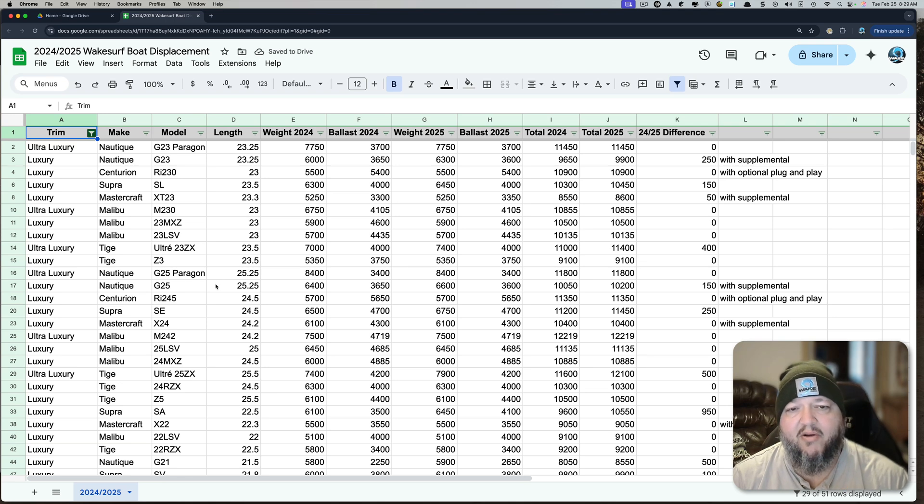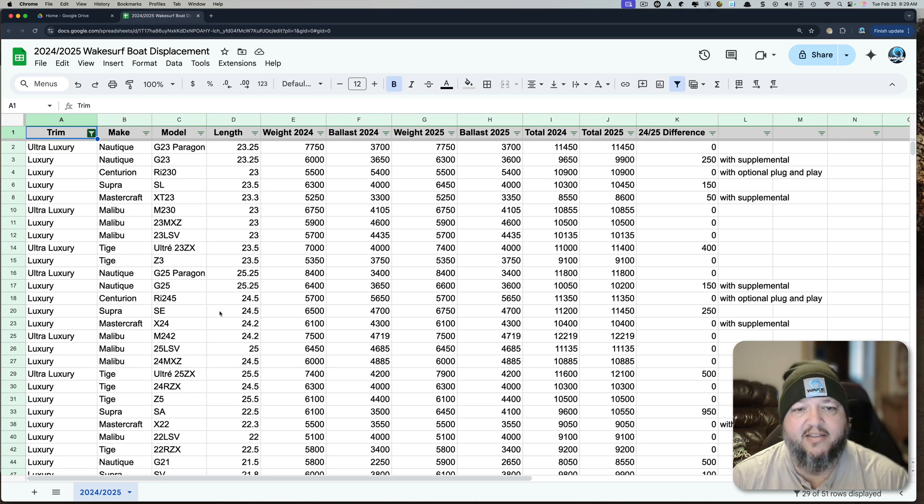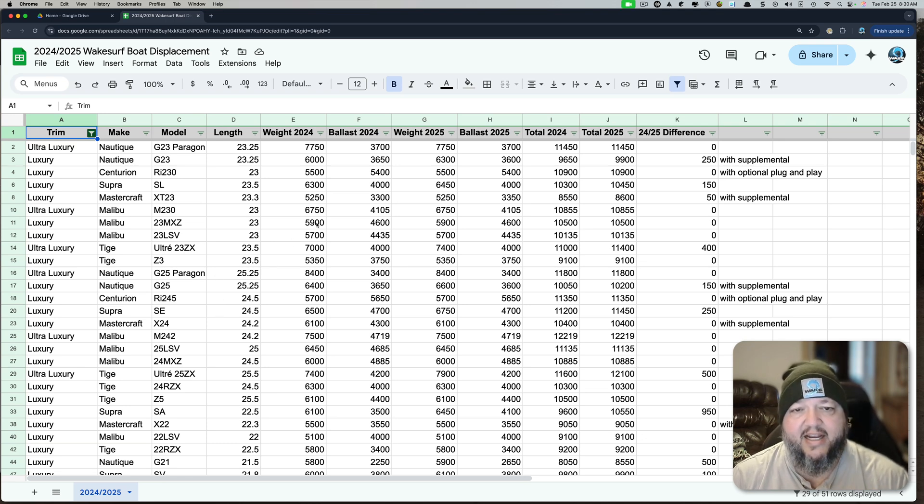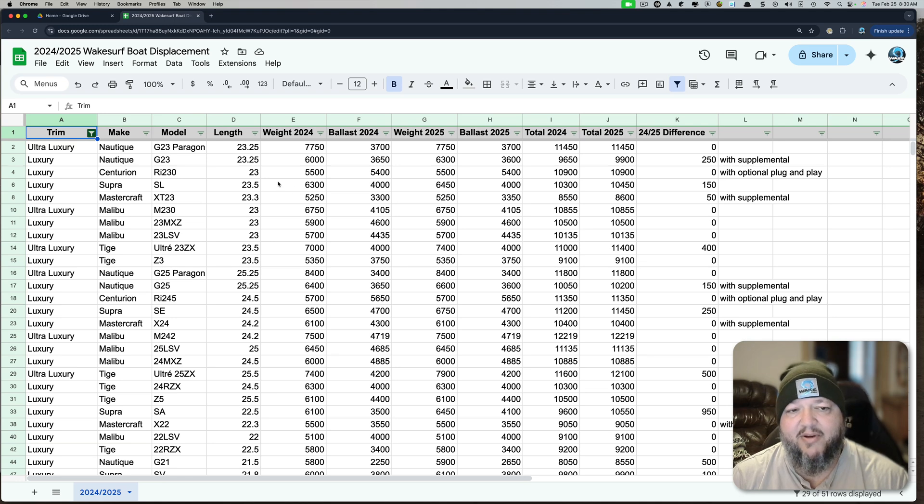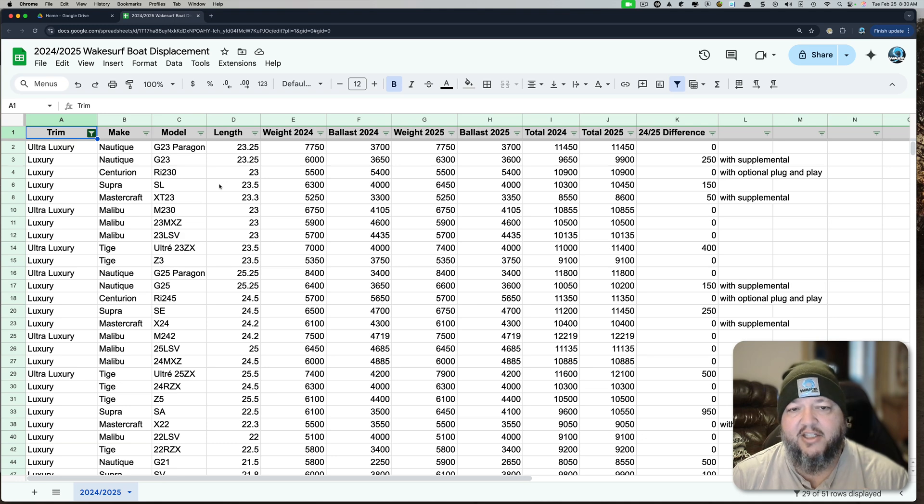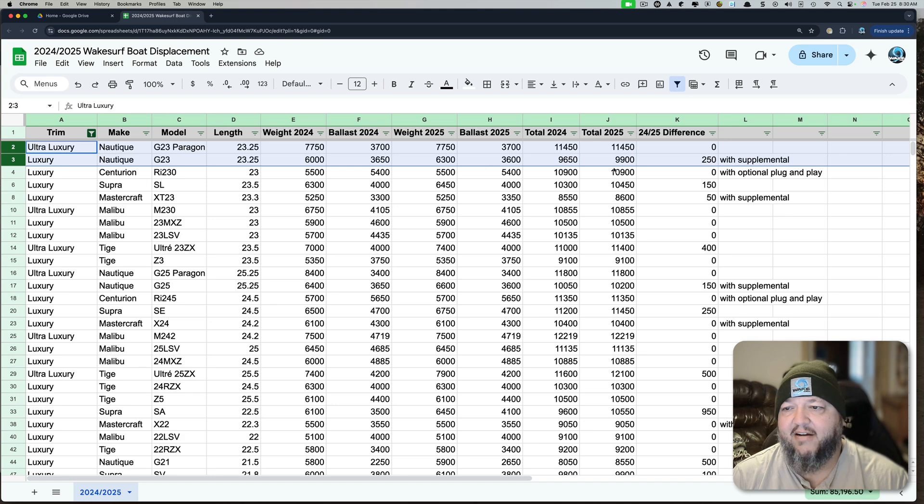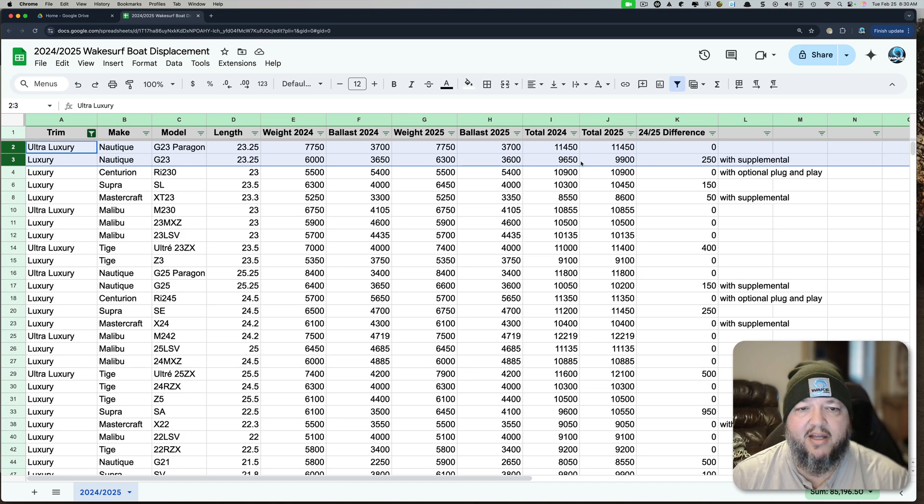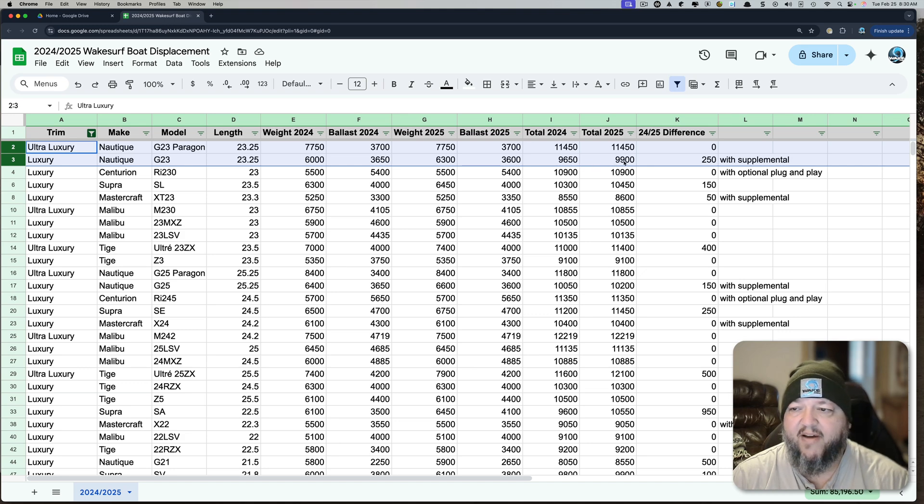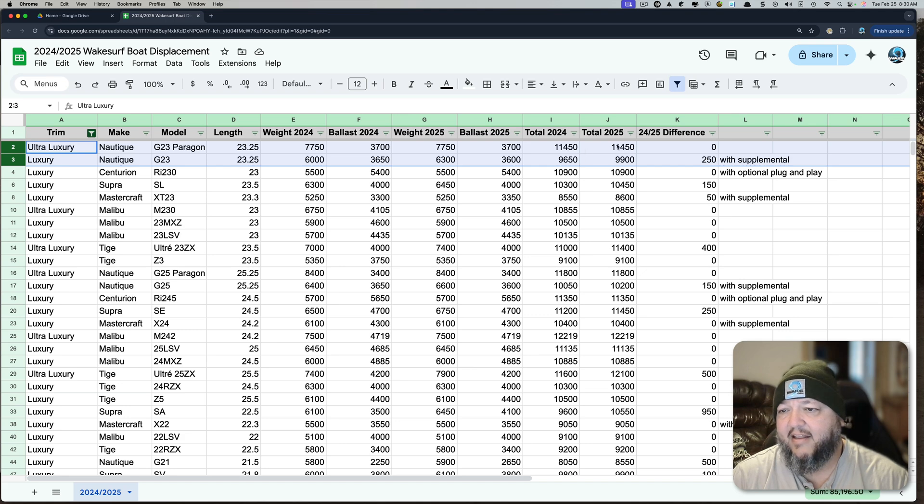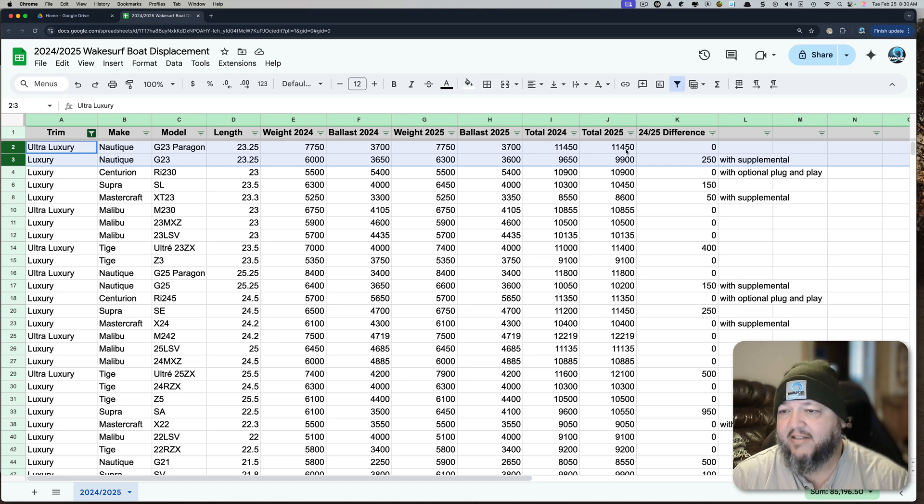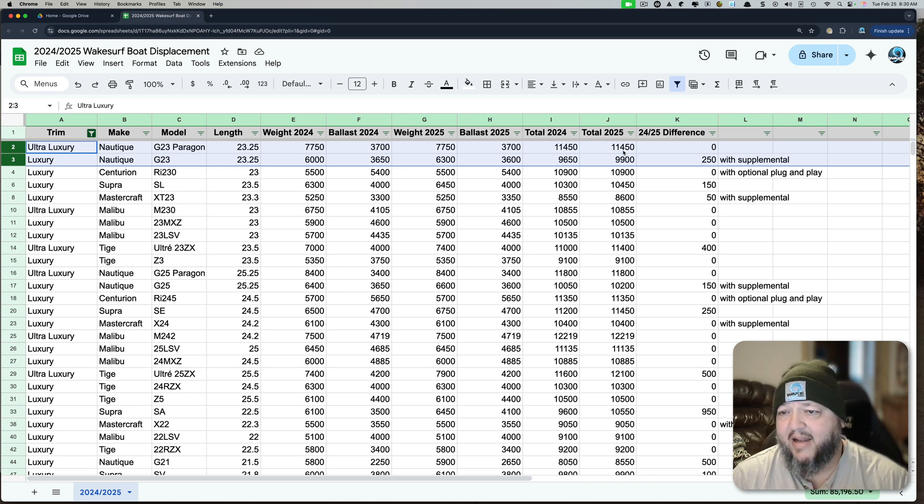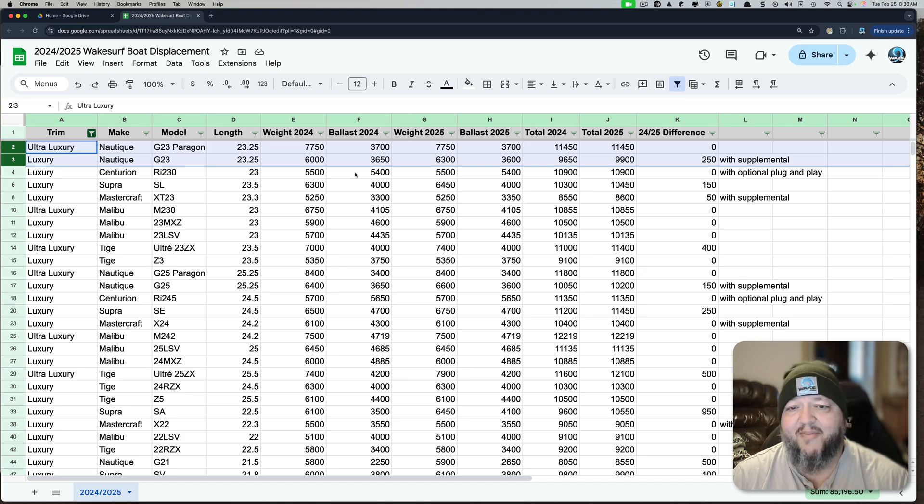We know which boats make really good waves out there. The Centurions, the Supra, the Natiq, especially the Paragon. It's interesting when you look at this because the Paragon makes a better wave than the G23. And so when you look at that, you can see here that's like 1,500 pounds more ballast. The Natiq G23 for 2025 has 250 more pounds of ballast than last year. And the Paragon is 11,450. That's a fat boy.